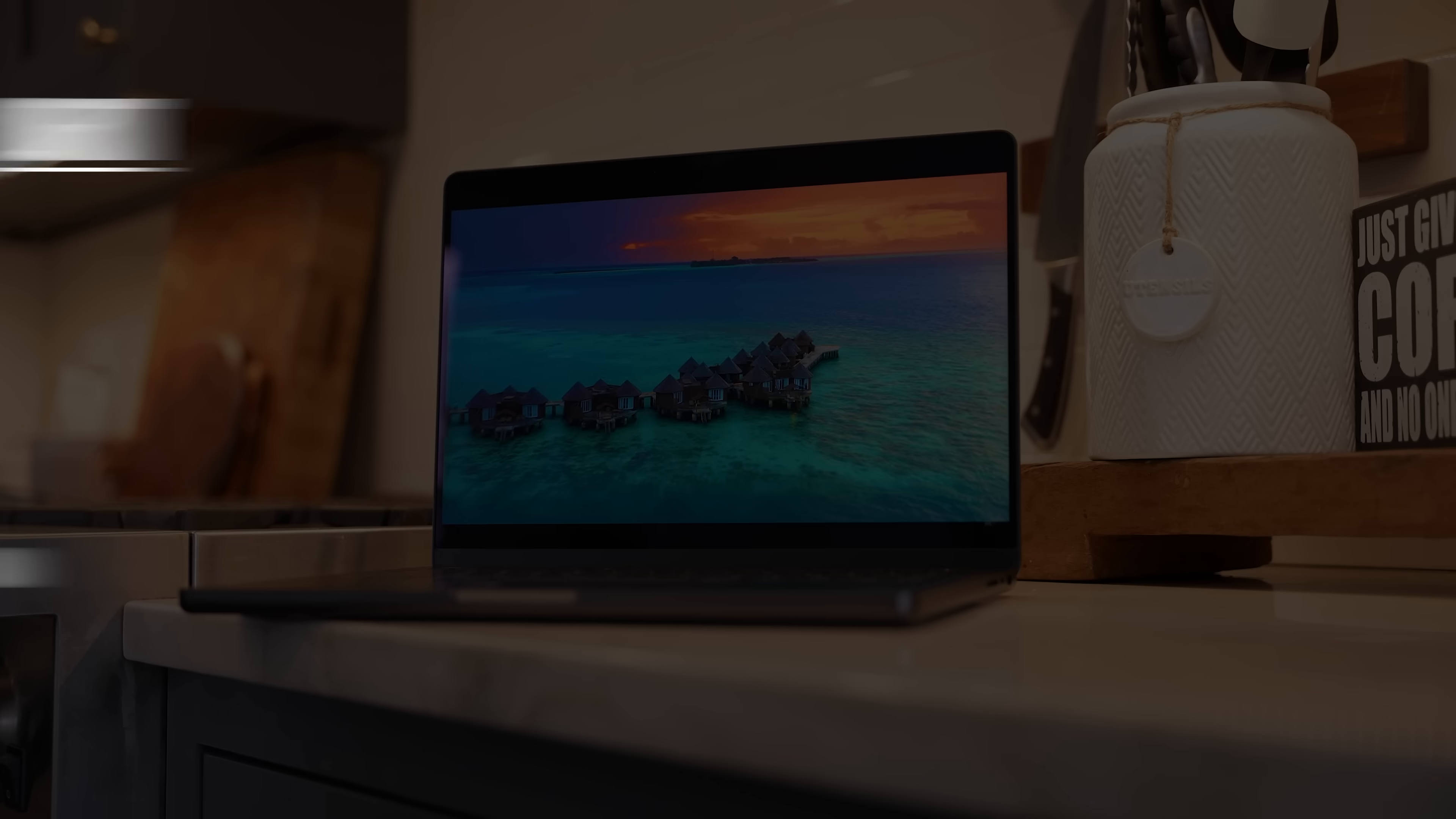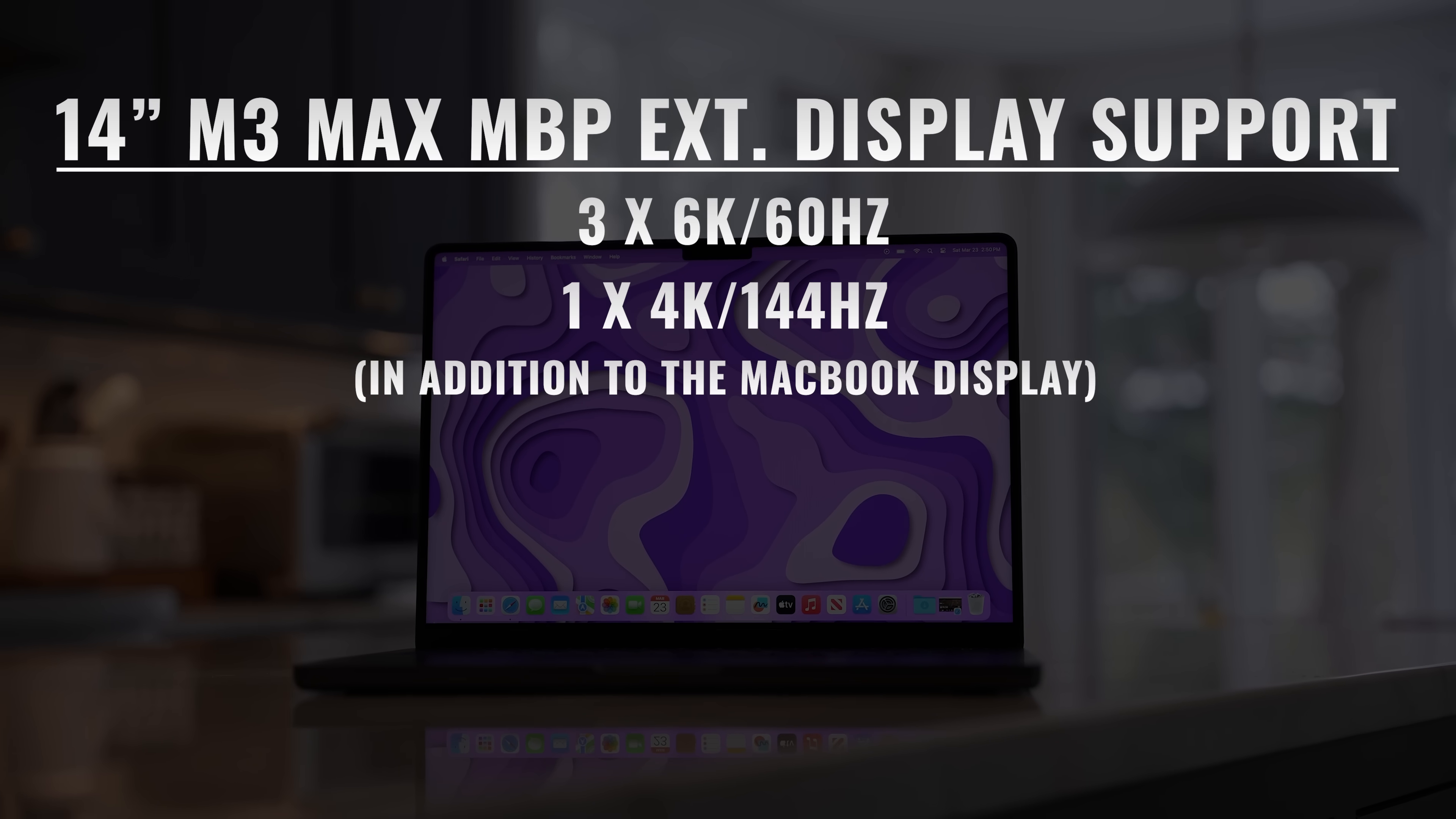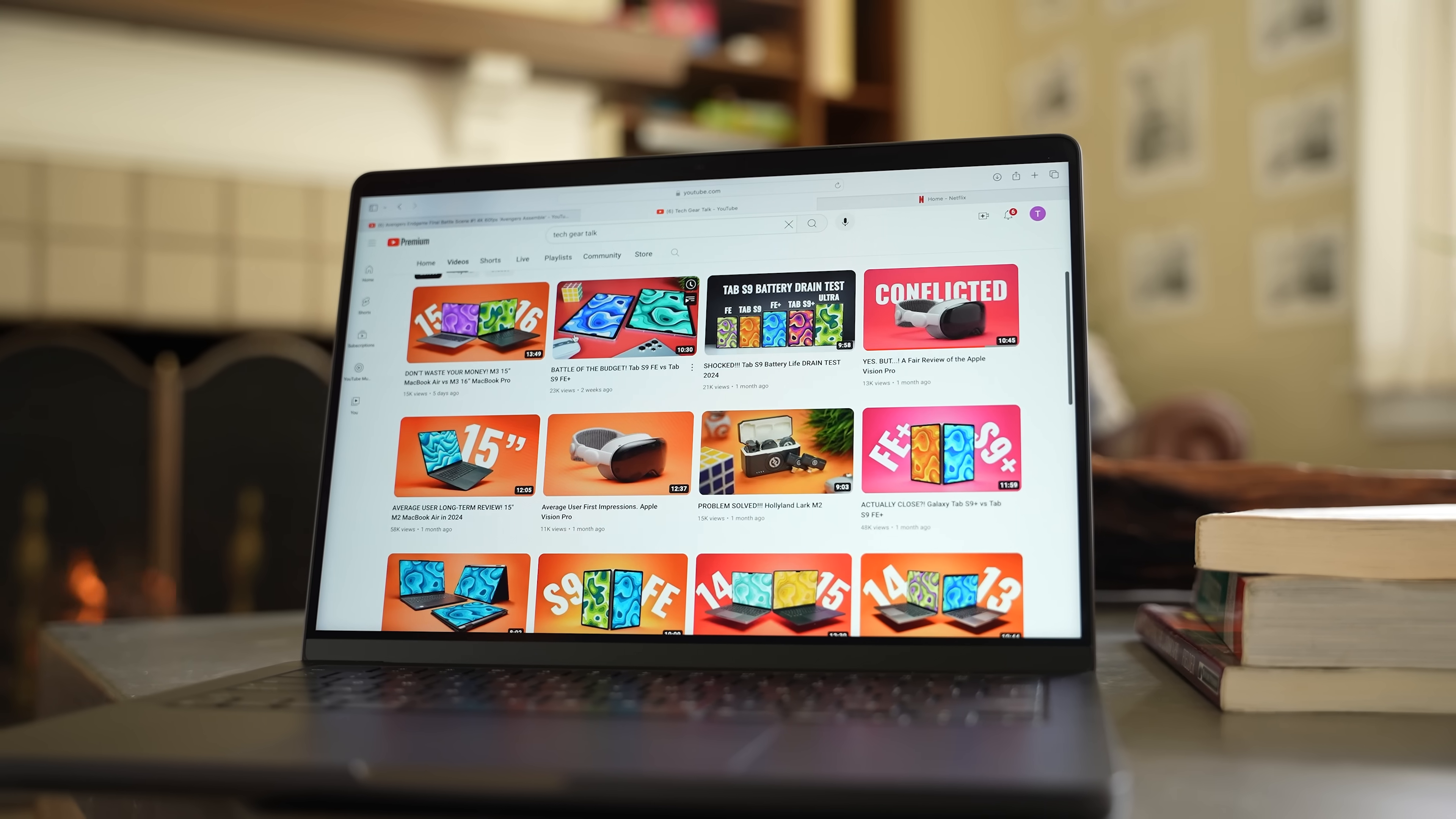If you get the 14-inch model with an M3 Pro chip, you can connect up to two 6K 60Hz displays. If you get it with an M3 Max chip, you can connect up to three 6K 60Hz displays and a fourth 4K 144Hz display over HDMI. So if you wanted to, you could set up a very powerful and versatile workstation and essentially use this MacBook as a desktop.